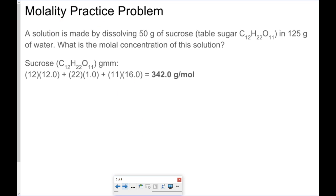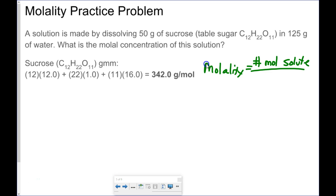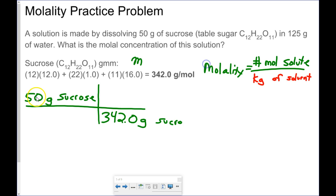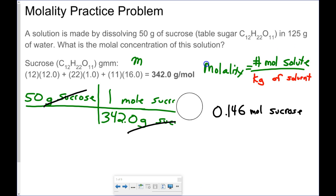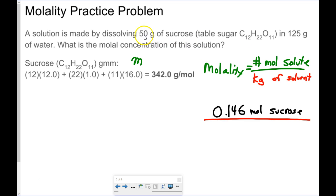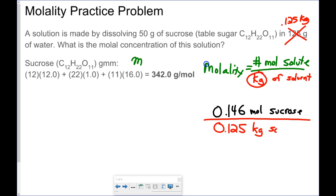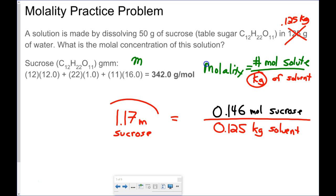Now let's look at molality, which is a little bit different — it's moles of solute divided by kilograms of solvent, not liters of solution. 50 grams of sucrose converts to 0.146 moles of sucrose. That's my moles of solute. It's dissolved in 125 grams of water, which is 0.125 kilograms. Dividing gives a 1.17 molal solution of sucrose.